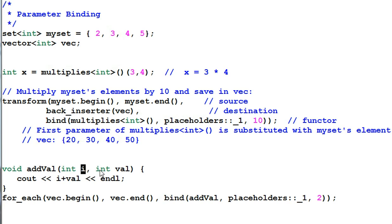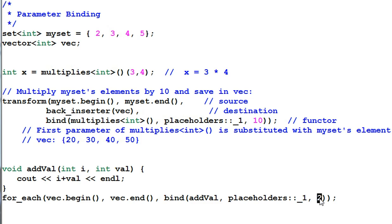We change the function addVal to take two parameters, i and val, and then use bind function to bind the addVal function with a second parameter of 2 or any other number that you want to use.